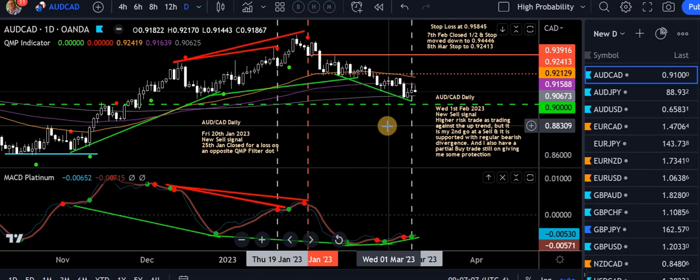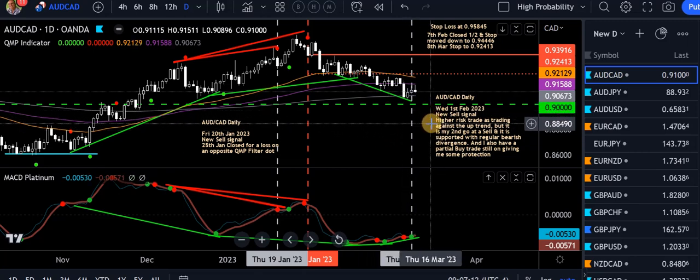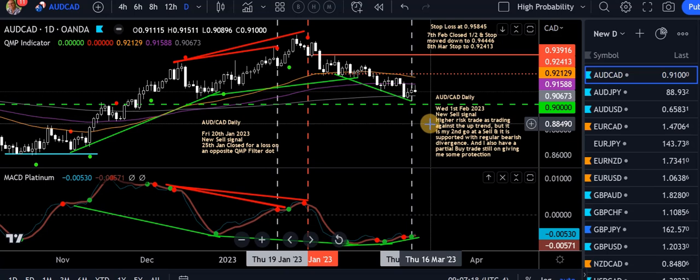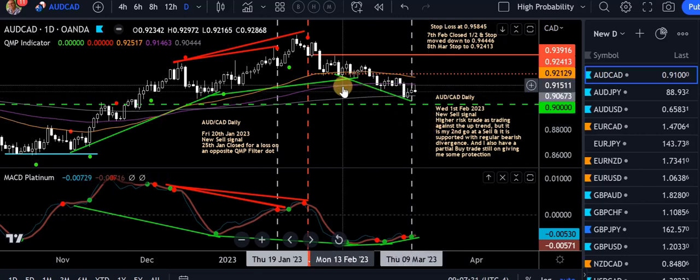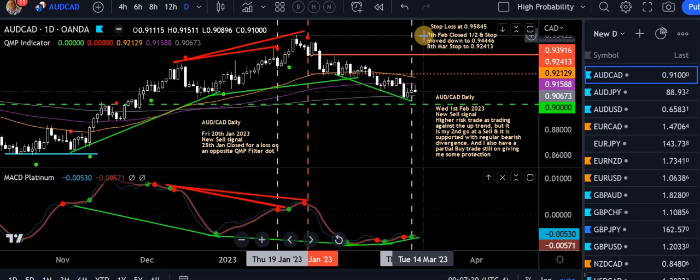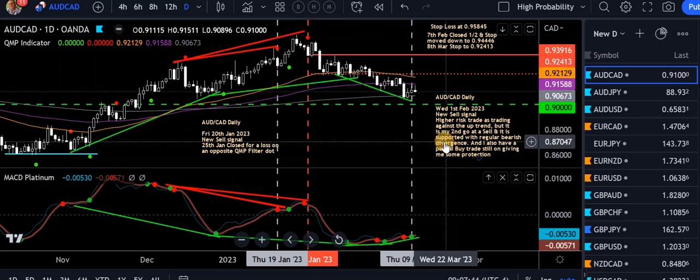The trades are called live at the time — on the day the trade is taken, I call the trade. It's not after the fact. It's generally within an hour or two hours after the market open or the new daily candle. I take a screenshot of that trade and share it with the group, and any trade management is also called at the time. So it's all very transparent. These are only trade examples — I'm not a trade signal provider or anything like that.